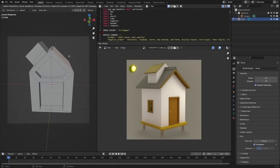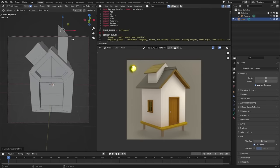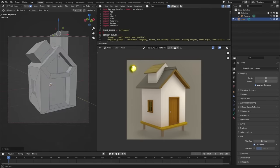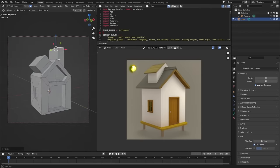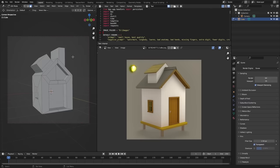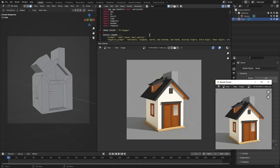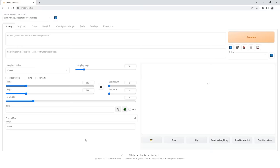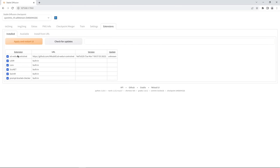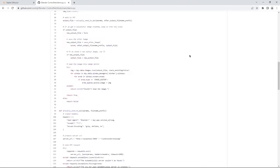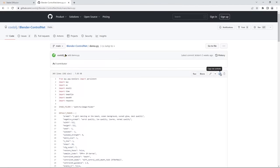To sum it all up, Control Net allows you to manage text-to-image diffusion models by including additional conditions which improves the accuracy of images that are produced. To use this tool you will need the Stable Diffusion Web UI and Microbeer UI for Control Net, and then you can copy and paste the demo code directly into your Blender scripting panel.